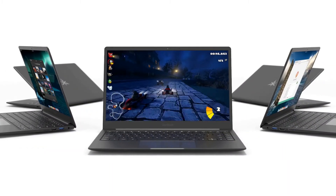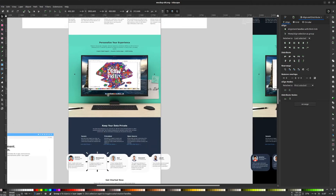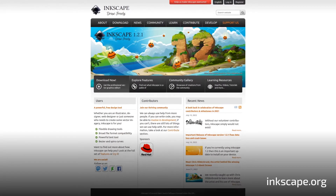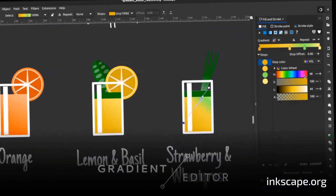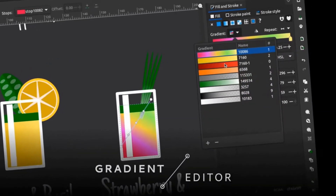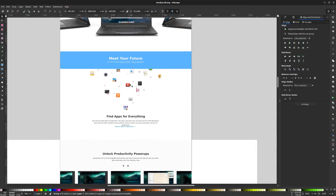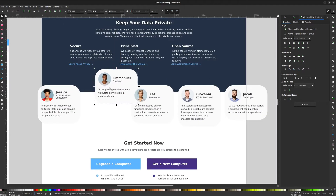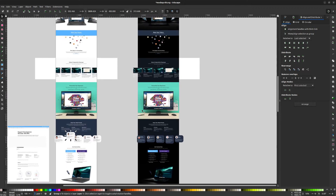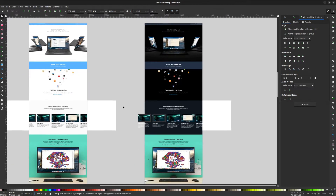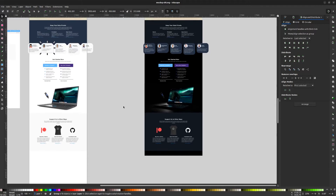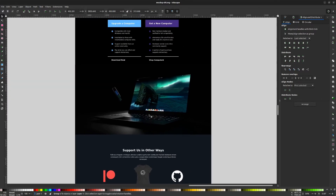In parallel to the animation and renderings, we worked on a refined page design using a free software application called Inkscape. Inkscape is a community-developed free software application for Windows, Mac OS, and Linux. While its original purpose was to serve as a vector drawing application — and we use it for that all the time — we also use it to lay out pages for websites and sometimes even for print. Here you can see the layout and the light and dark modes in preparation for handoff to the web developer. It's a great example of how a suite of free software applications can all come together to create something new and exciting.